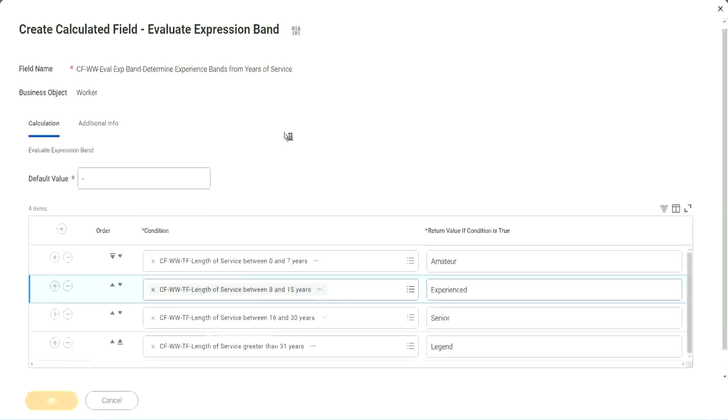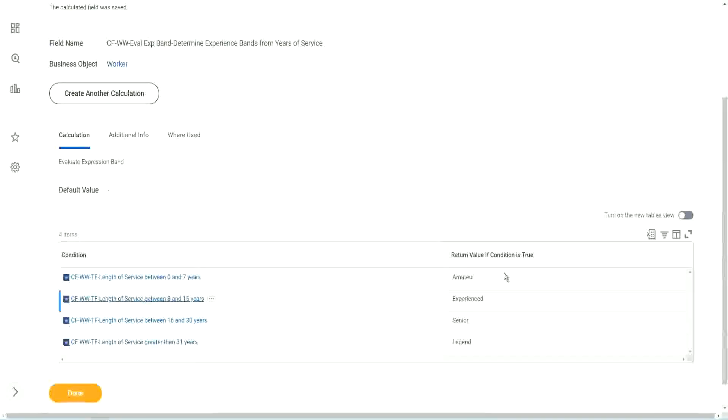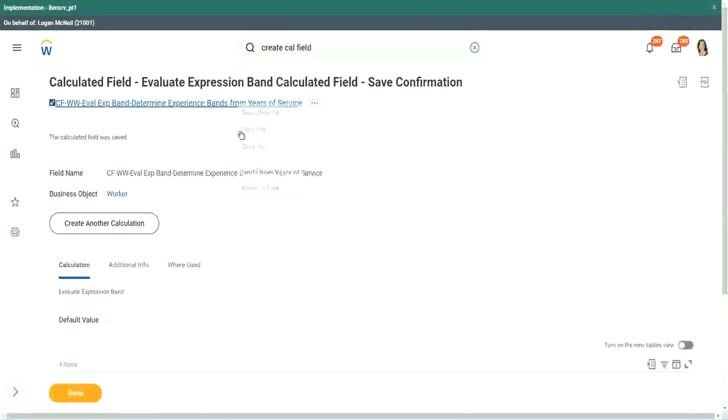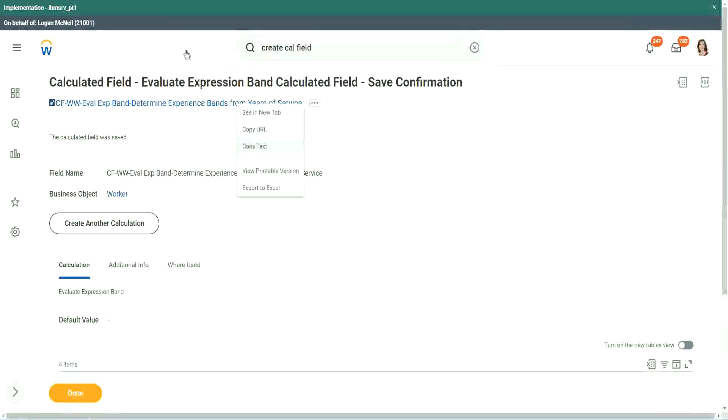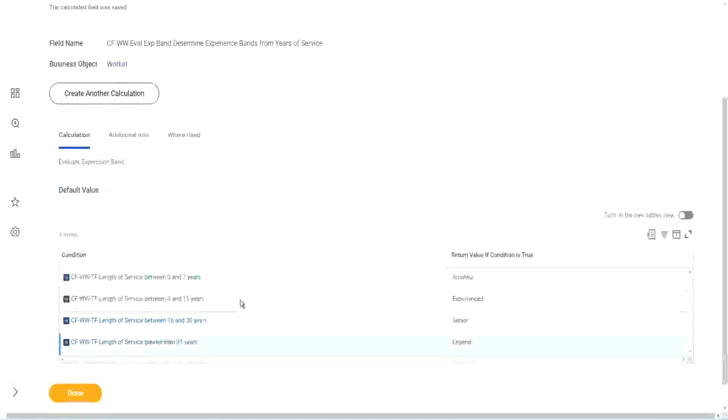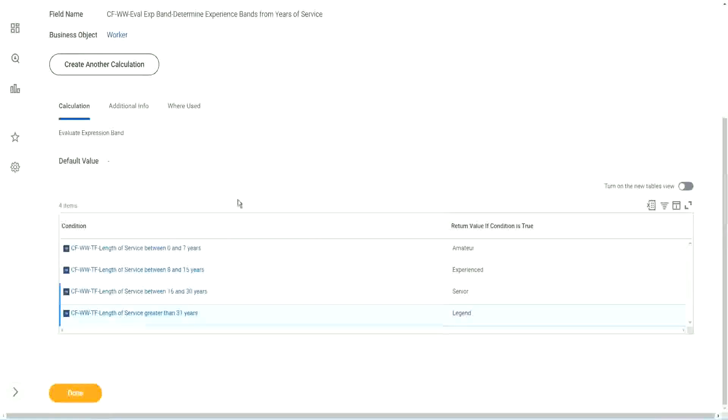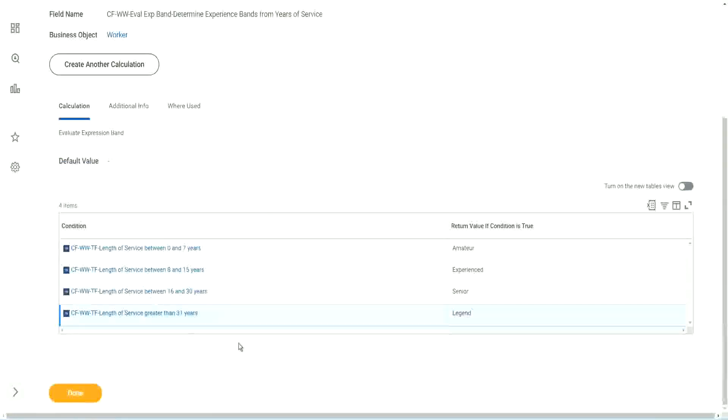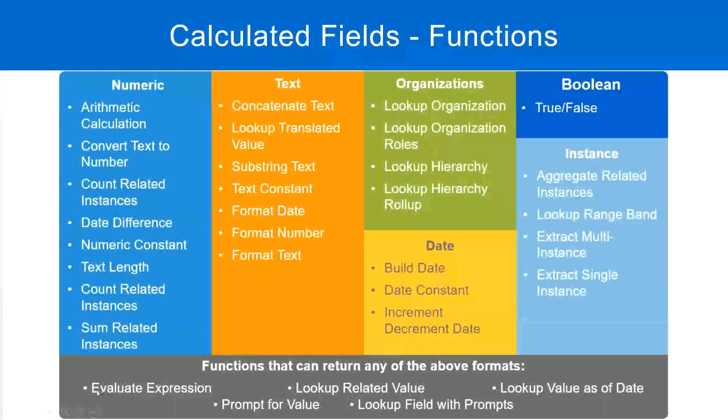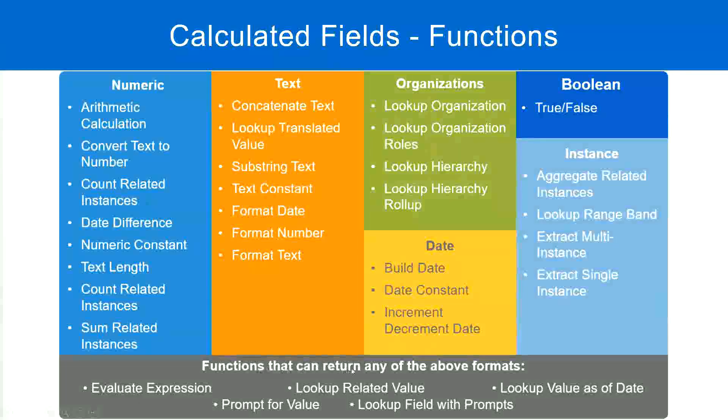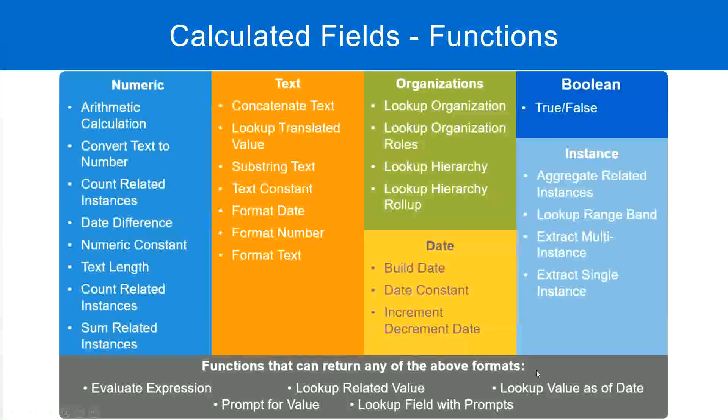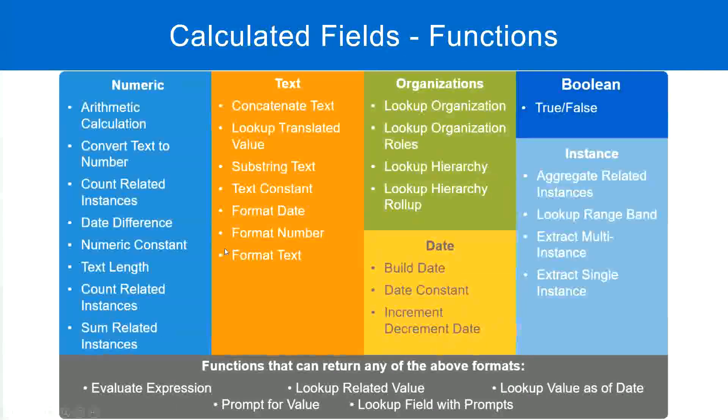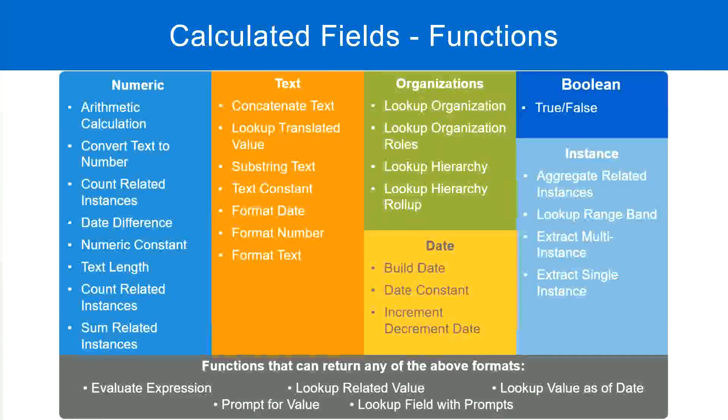So how many fields did we create for this? Only four calculated fields, right? Only four calculated fields. Here we can just put in some text. We did not have to store them in separate calculated fields. Smart, isn't it? But what is the problem, or what is the limitation with this? Does this one hold true? Functions that can return any of the above formats. Evaluate expression can return any of the formats. It gave me a drop-down. I could choose text. I could choose the currency. I could choose anything. When I chose evaluate expression.